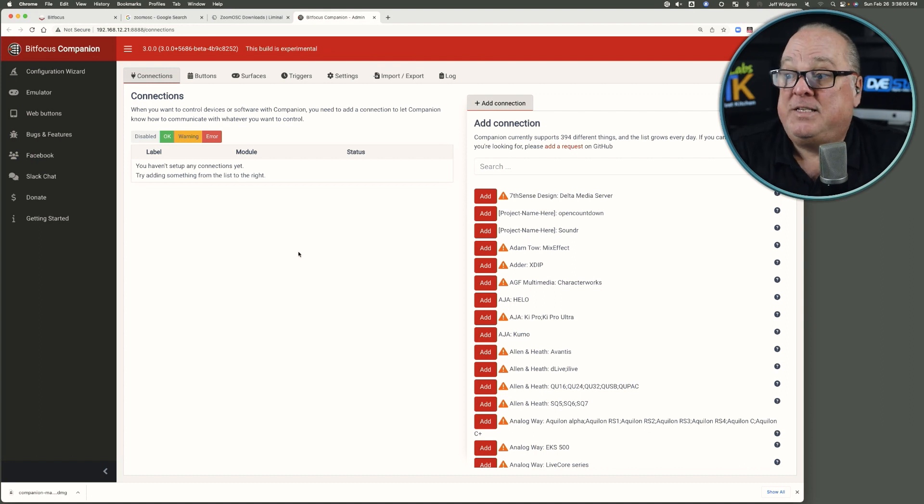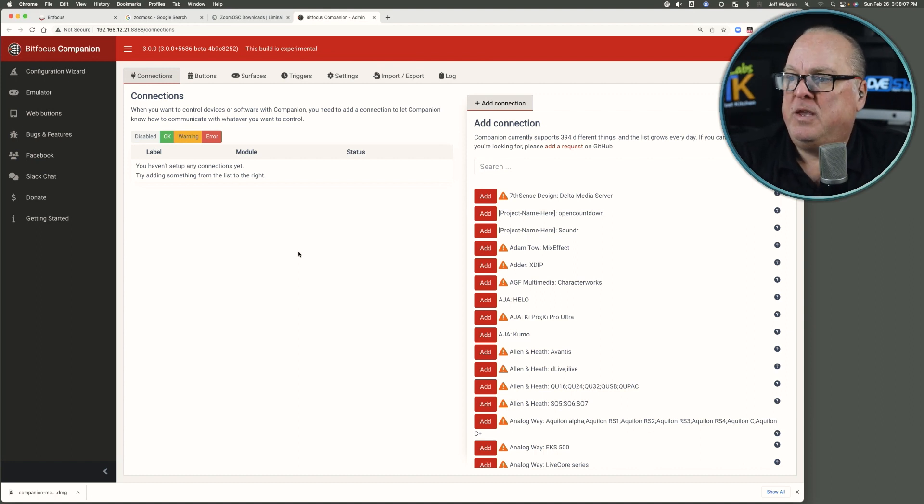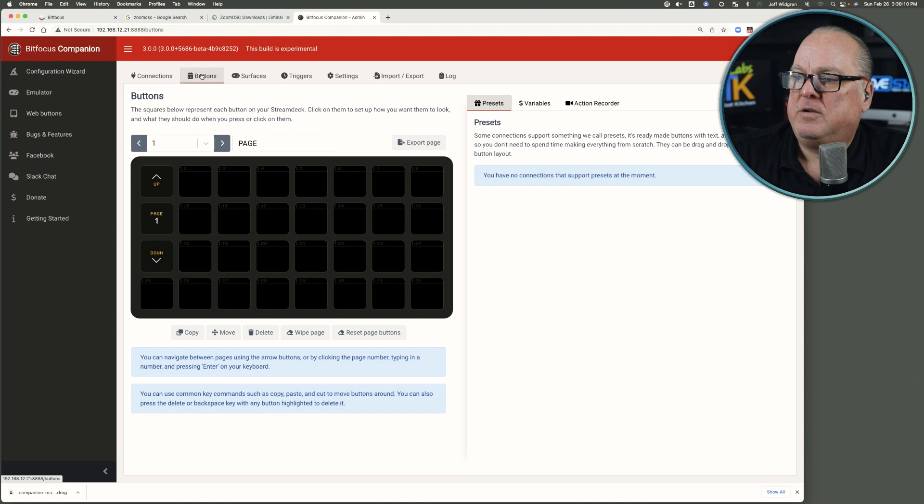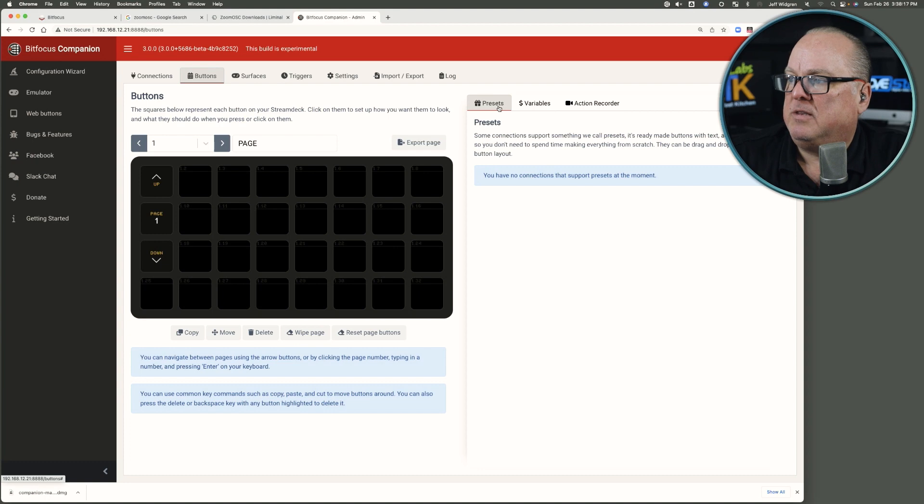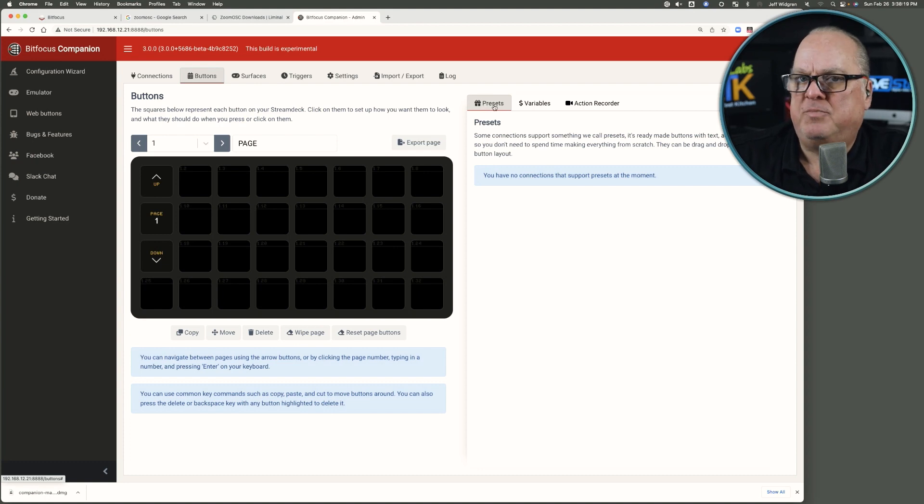And this is our start location. You can take a look at your emulation of a Stream Deck XL, but there's really nothing there yet. Going into presets is really easy because you can just drag and drop.